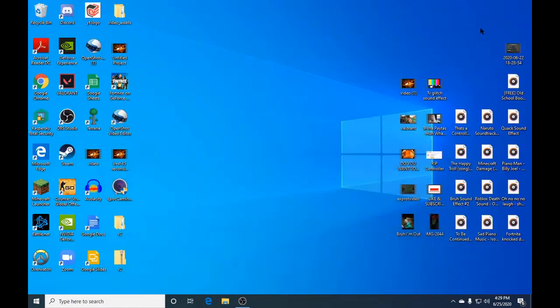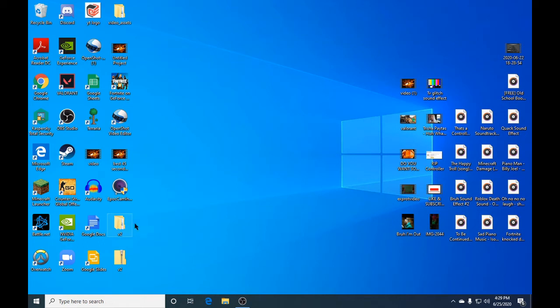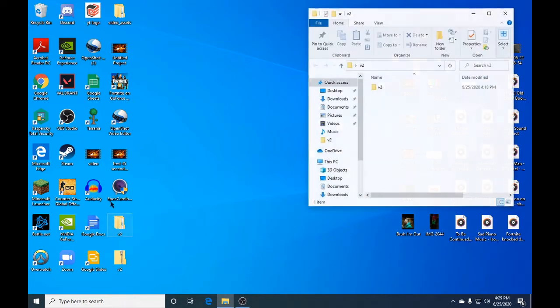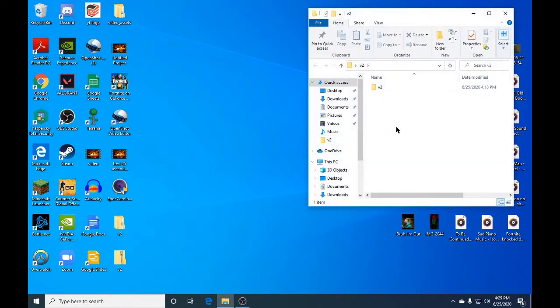So the first step you're going to do is minimize OBS in the top corner. You're going to download this file v2. I'm going to give you guys the link in the description for the v2 file. You're going to go ahead and open this up.